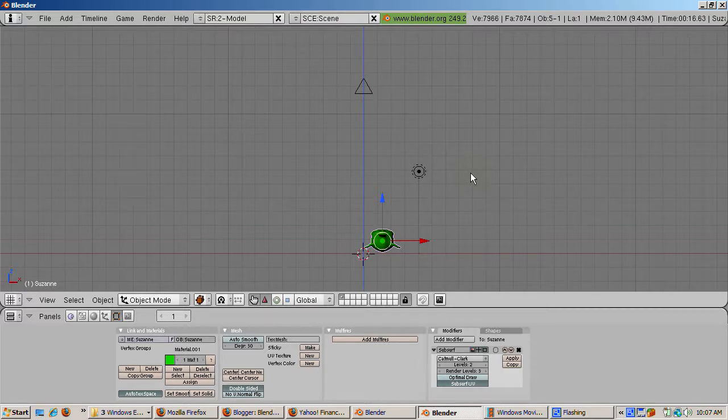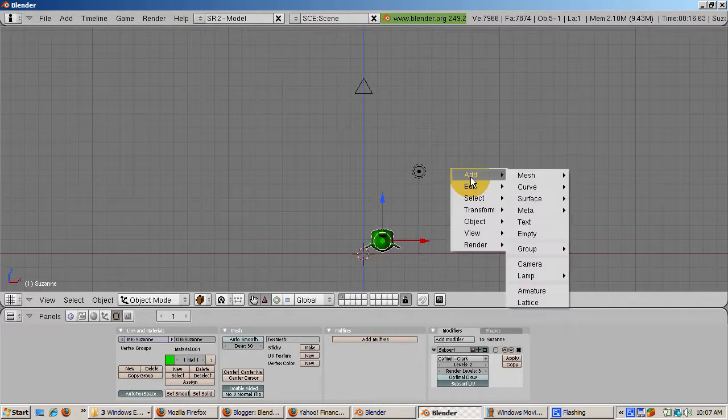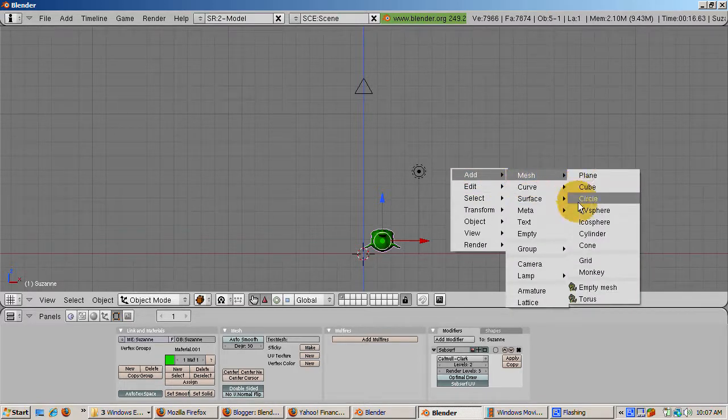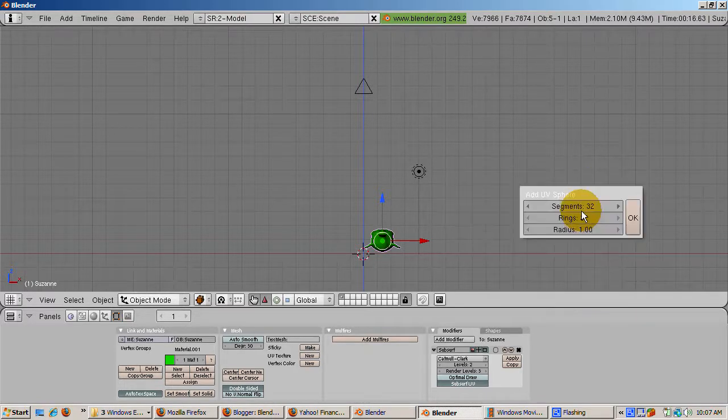Make sure you're in Object Mode. If not, press the Tab key. Add a UV Sphere, Space, Add, Mesh, UV Sphere.